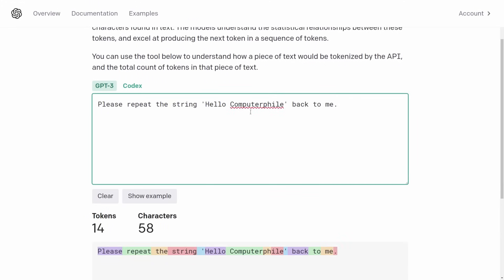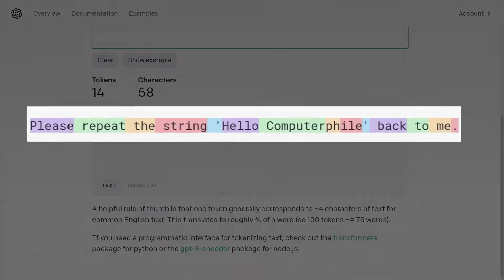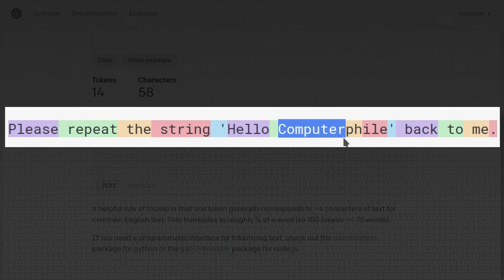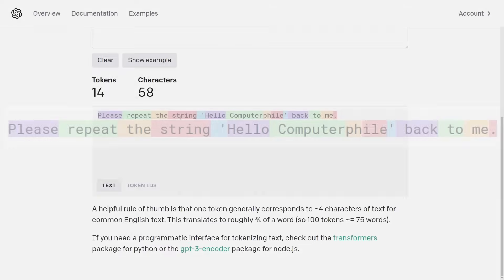You basically take the most common pairs of bytes in the data, call that a token, add it to your vocabulary, and recurse. What you end up with is all the most common words get their own token, but rarer words get made up of word chunks. So 'please' is its own token, 'repeat the string' gets its own tokens, but 'computerfile' isn't common enough — it gets divided into 'computer,' then 'ph' and 'ile' as separate tokens.